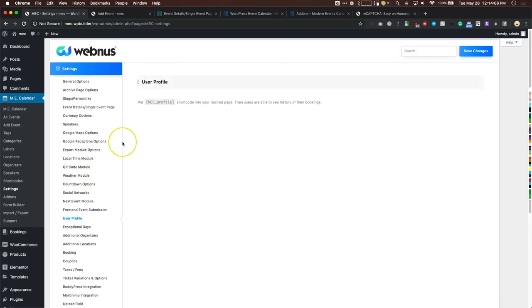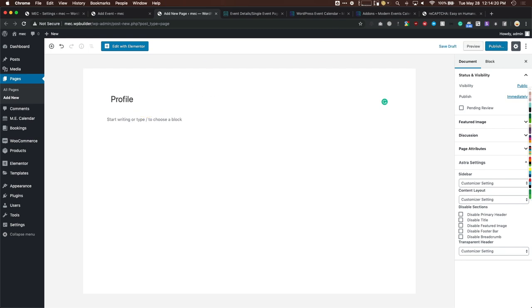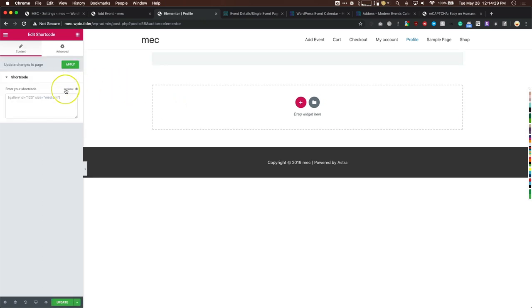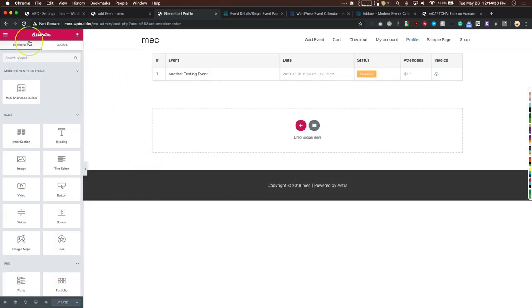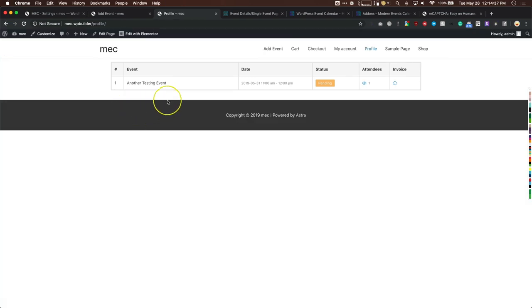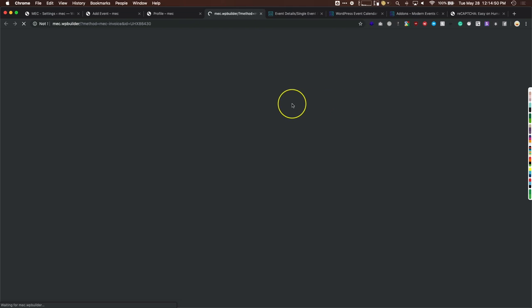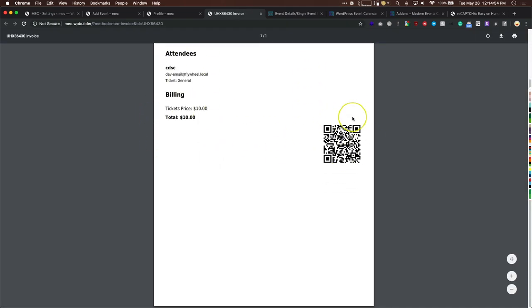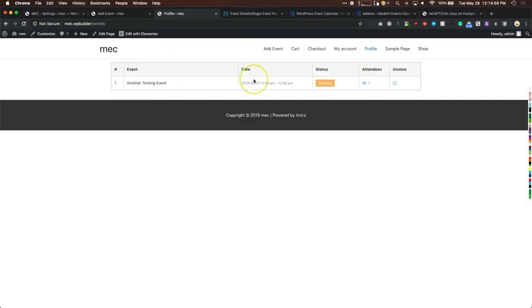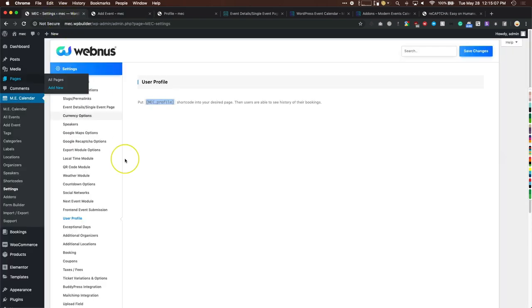User Profile is a handy shortcode that creates a page for users to see what they've purchased. Create a new page, publish it, add the shortcode with Elementor, and when you view it you can see purchased tickets with their status (e.g., pending), the invoice, number of attendees, time frames, and the booking QR code mentioned earlier. This is great for a custom user dashboard — just add this shortcode.